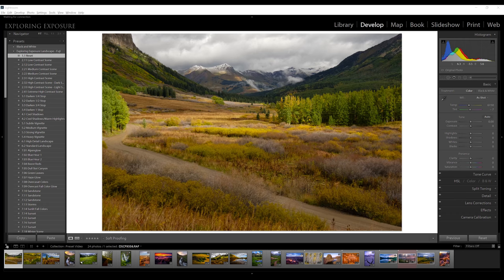Hey everyone, this is an introduction to my landscape photography presets. Once you get them imported, you're going to find them under the presets panel when you're in the develop module. These are organized in a way that they're meant to be used in order, so that's why they're numbered.